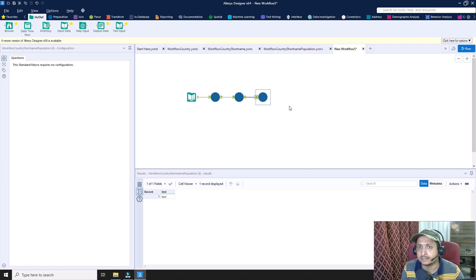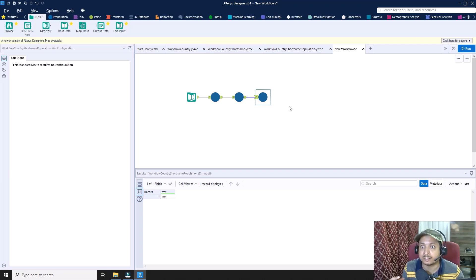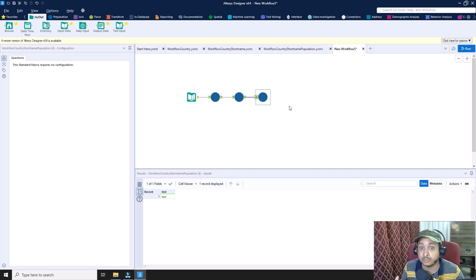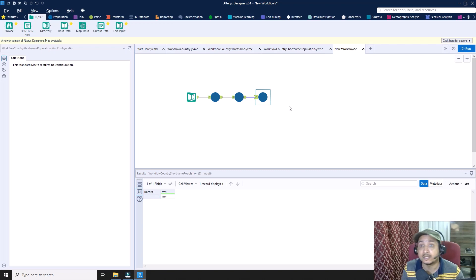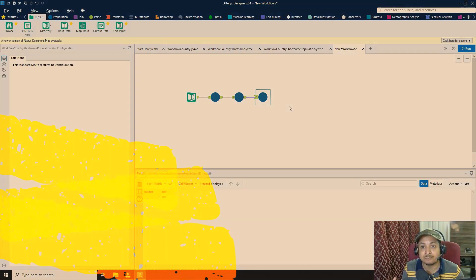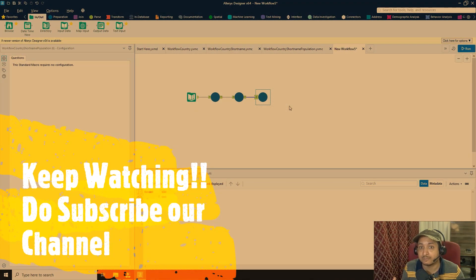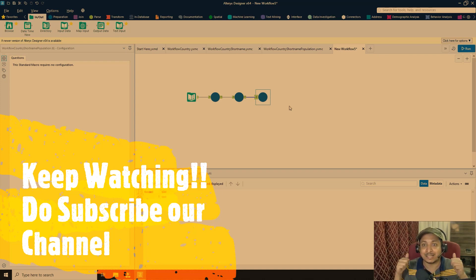In this video we learned how multiple Alteryx workflows can be run in series. This is a workaround workflow, but in the next coming videos we will also learn how with some of the standard tools — considering their limitations — we can execute workflows in series. Till then, thank you everyone. Please subscribe to our channel and keep watching. Thank you.